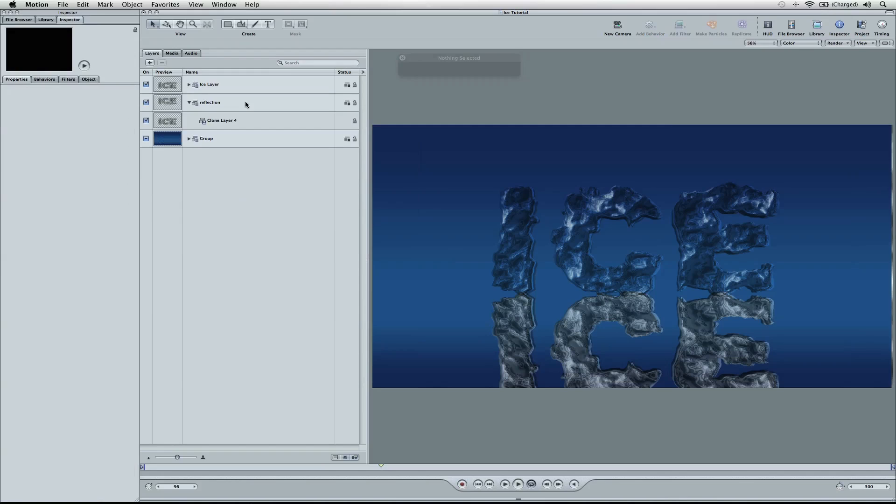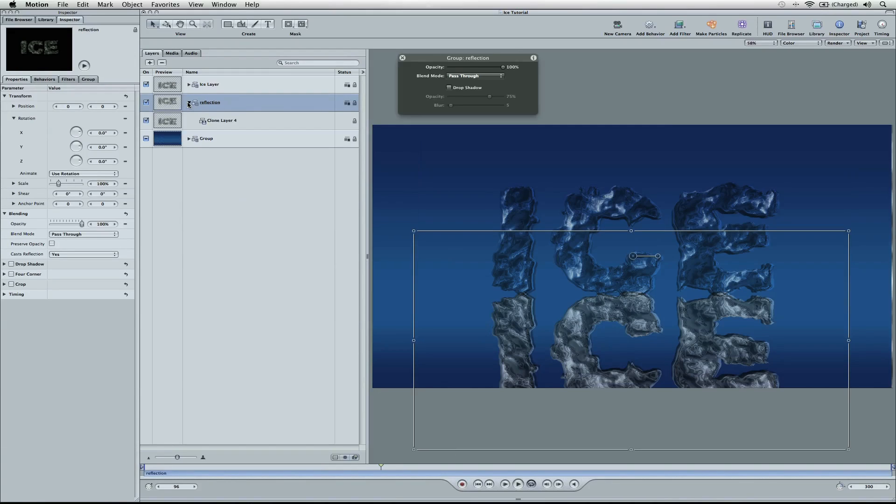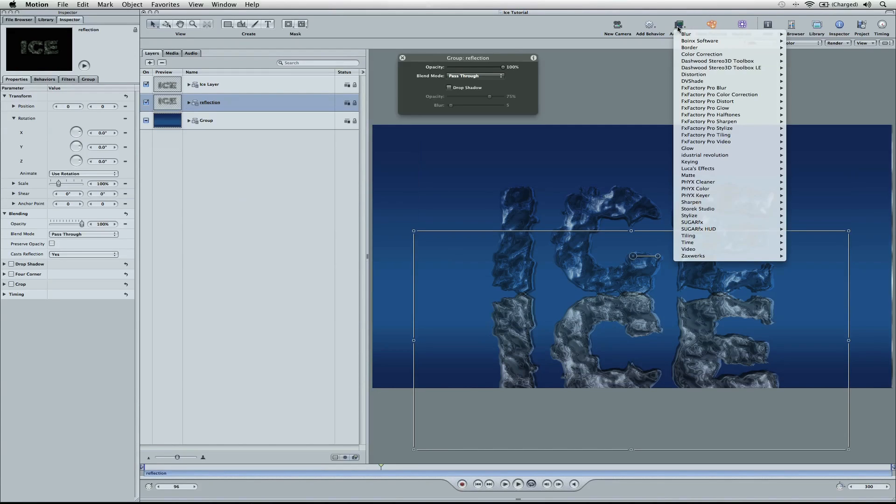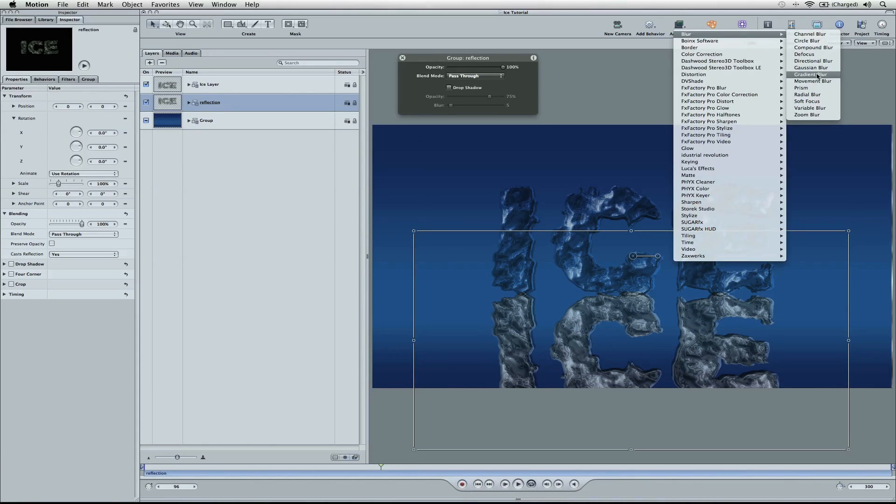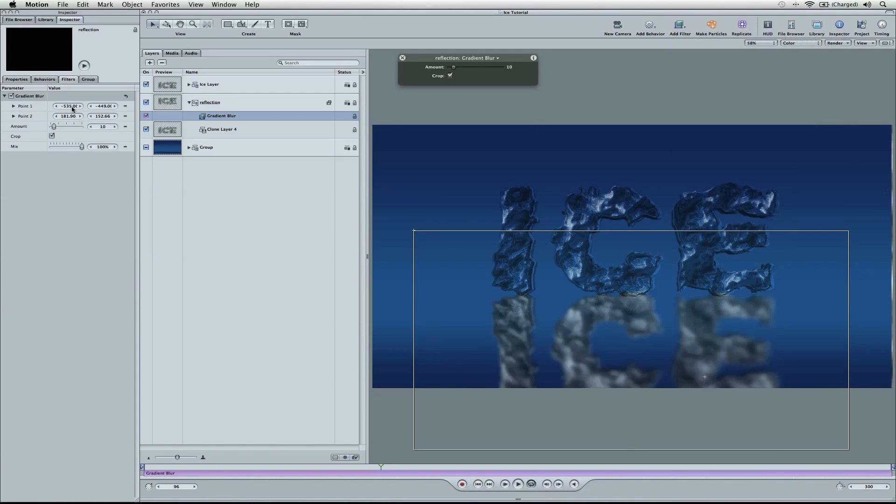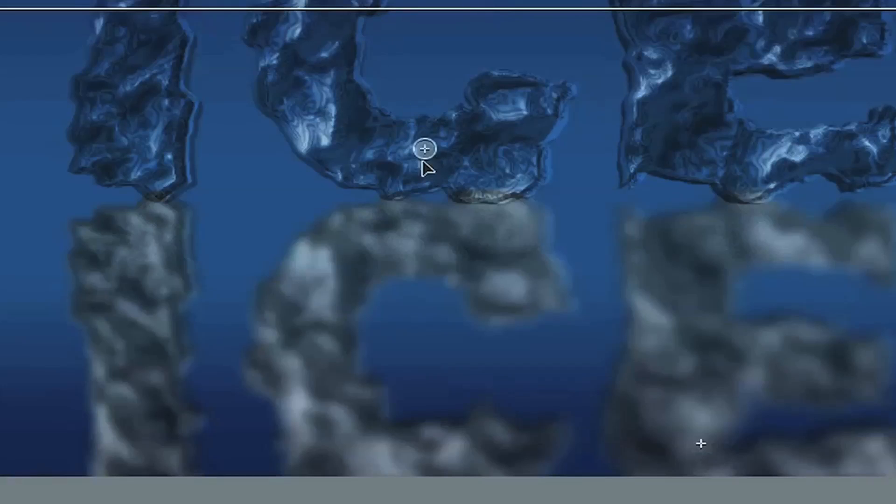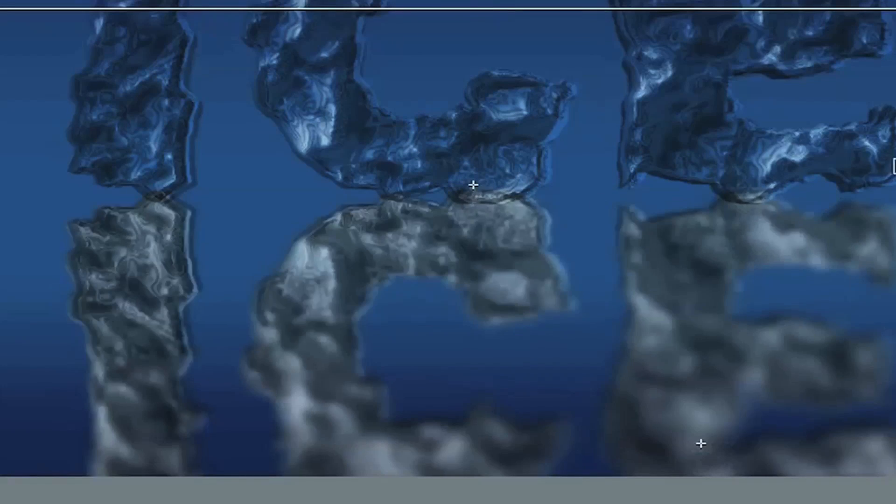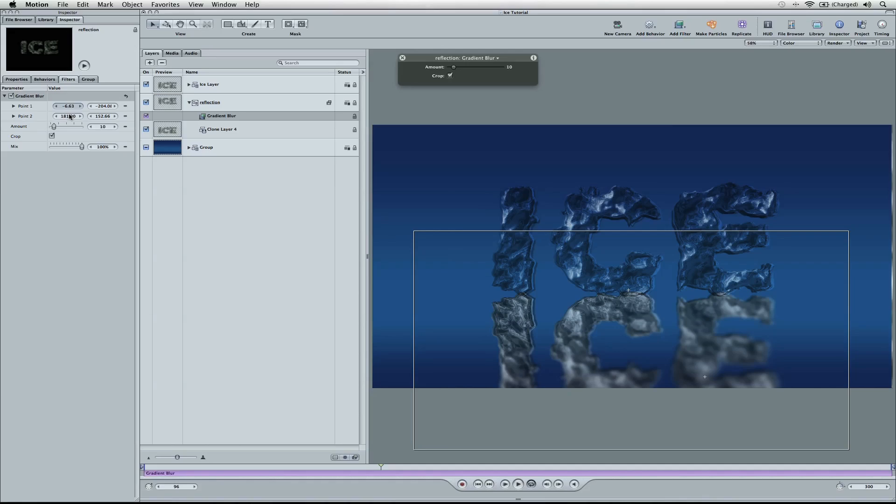And I'm going to add one last thing for the reflection here. We're going to go up to add filter. We're going to go to blur. And we're going to go to gradient blur. And I'm going to change 0.1. You're going to see it's up here. I'm going to add it to the top of the reflection. And then 0.2. Make sure this is at the bottom. So it gets clear and then blurry.